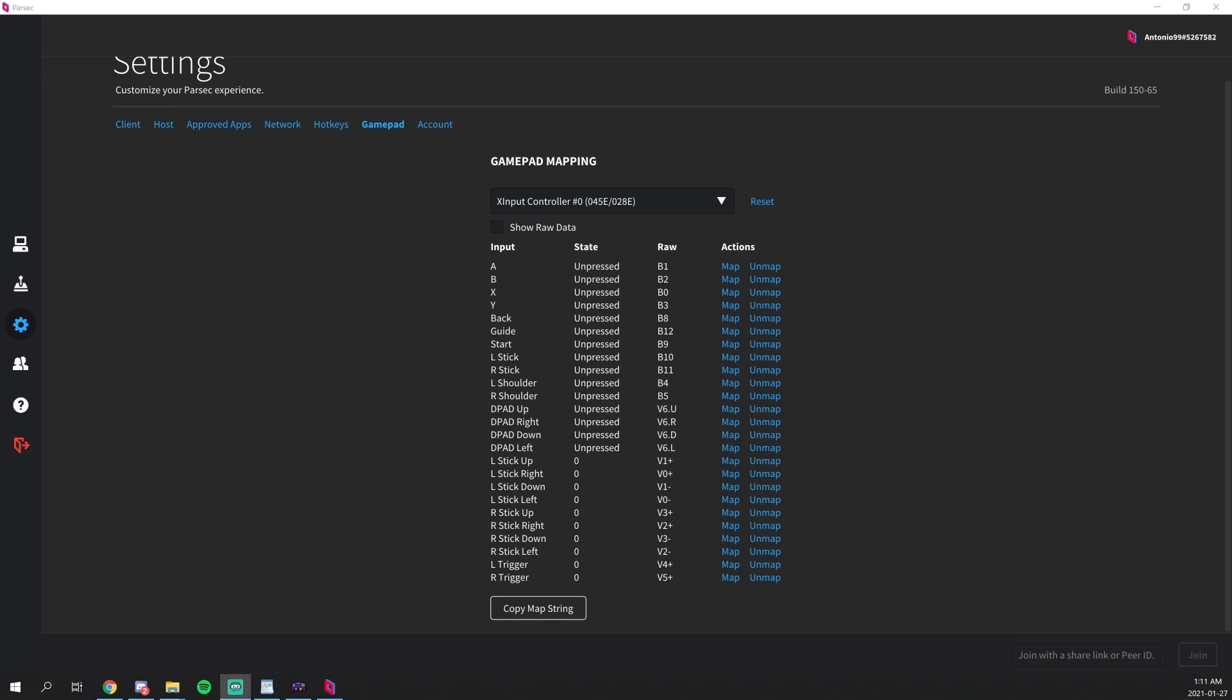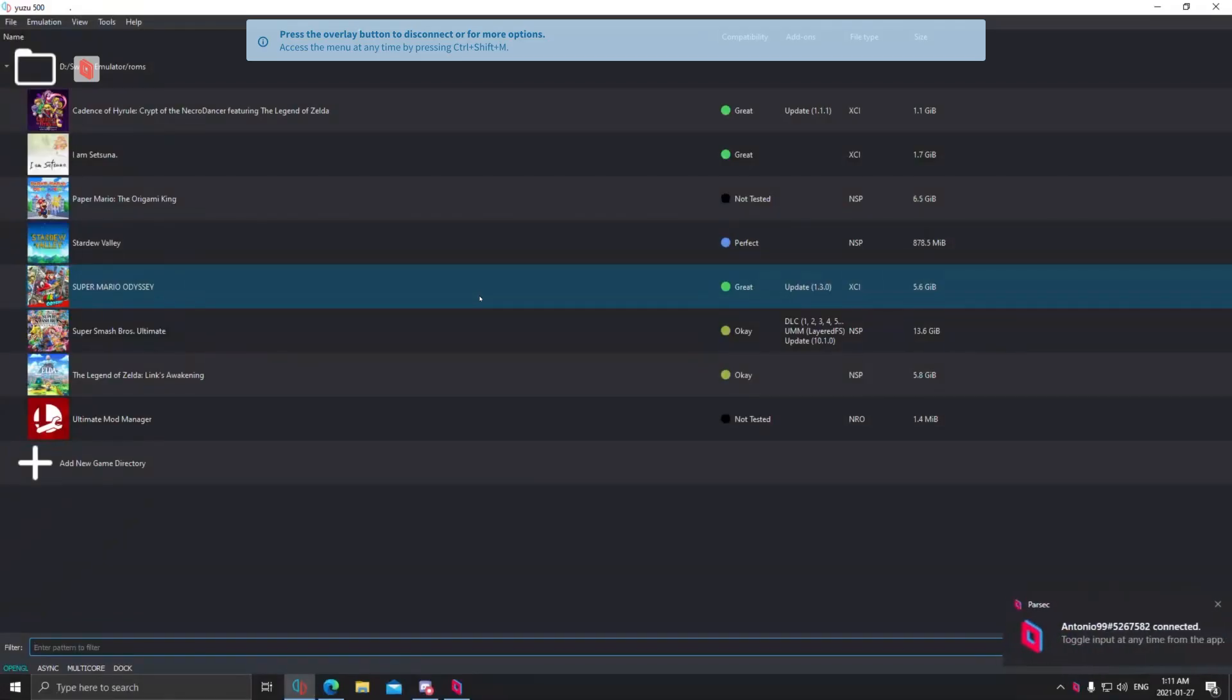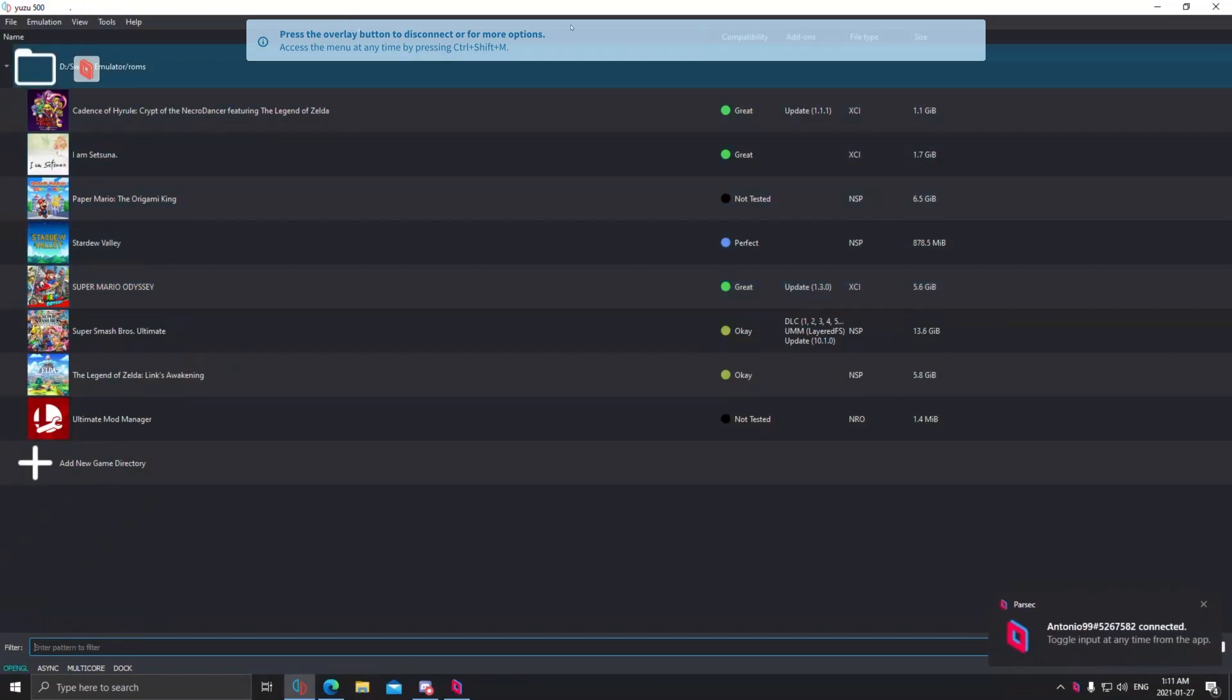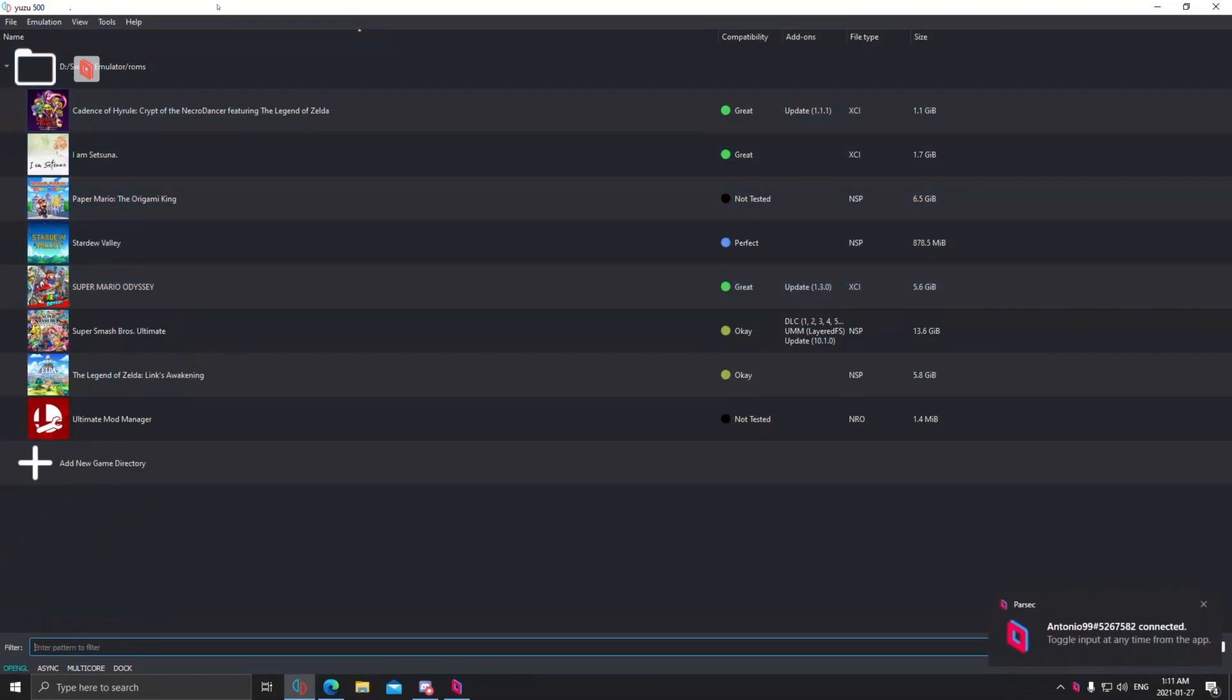So now we're finally ready to connect to a host that has Yuzu setup. For this, you want to ensure that you're friends with the person, and then you want to connect to them. Now that we have a Yuzu client, you want to press A on your controller. As you can hear, the device is now registered on their end.